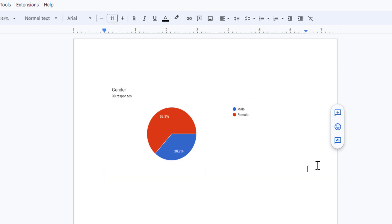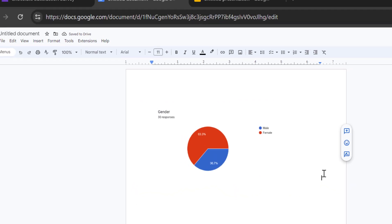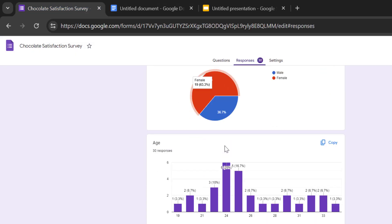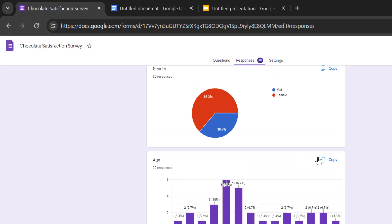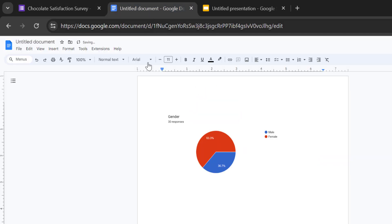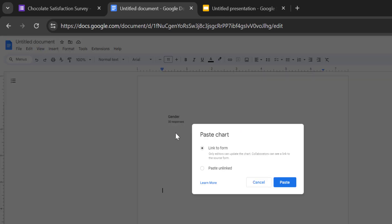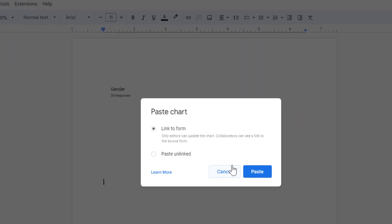Your chart is now pasted into Google Docs. Let me add another chart — click Copy in the Google Forms application, then head back to Google Docs. Right-click, click Paste, and select the "Link to form" option.